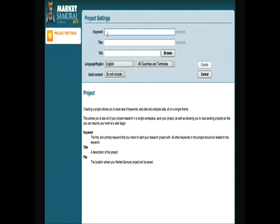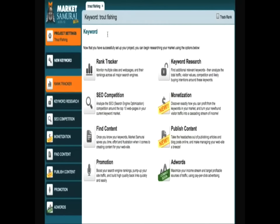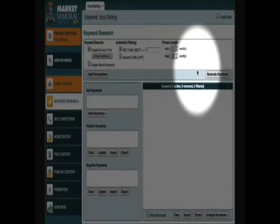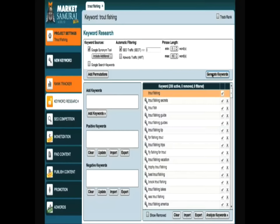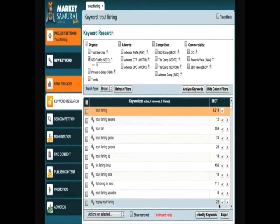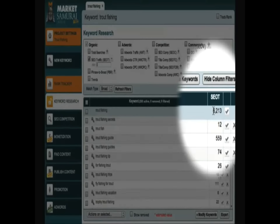Let's begin by taking a look at Market Samurai so that you know exactly what I'm going to be talking about. I'll just set up a quick example using the term Trout Fishing. To get started, I'll access the Keyword Research module and click the Generate Keywords button. Then I'll click the Analyse Keywords button. As you can see, the SEO traffic value listed here for the phrase Trout Fishing is currently 6,213.